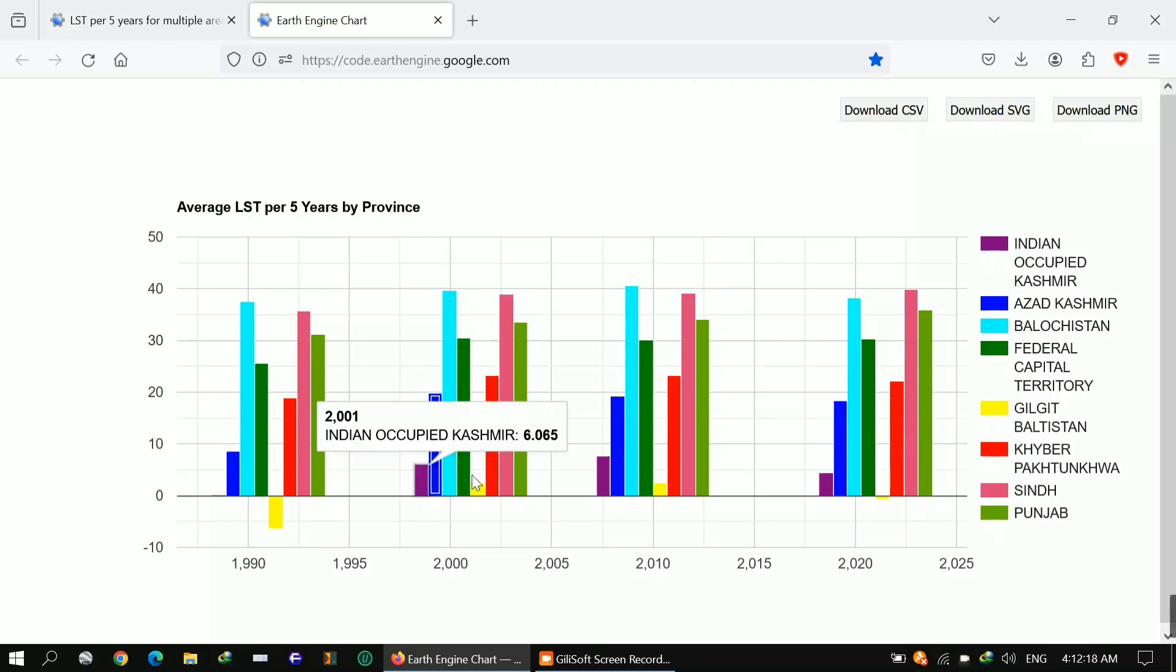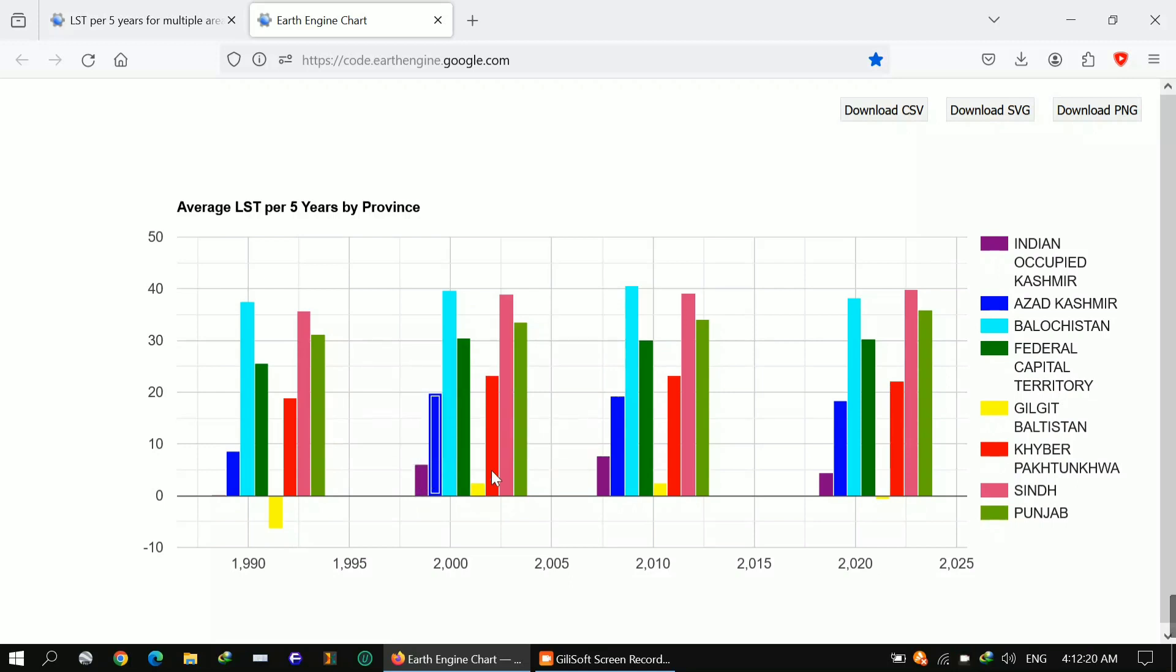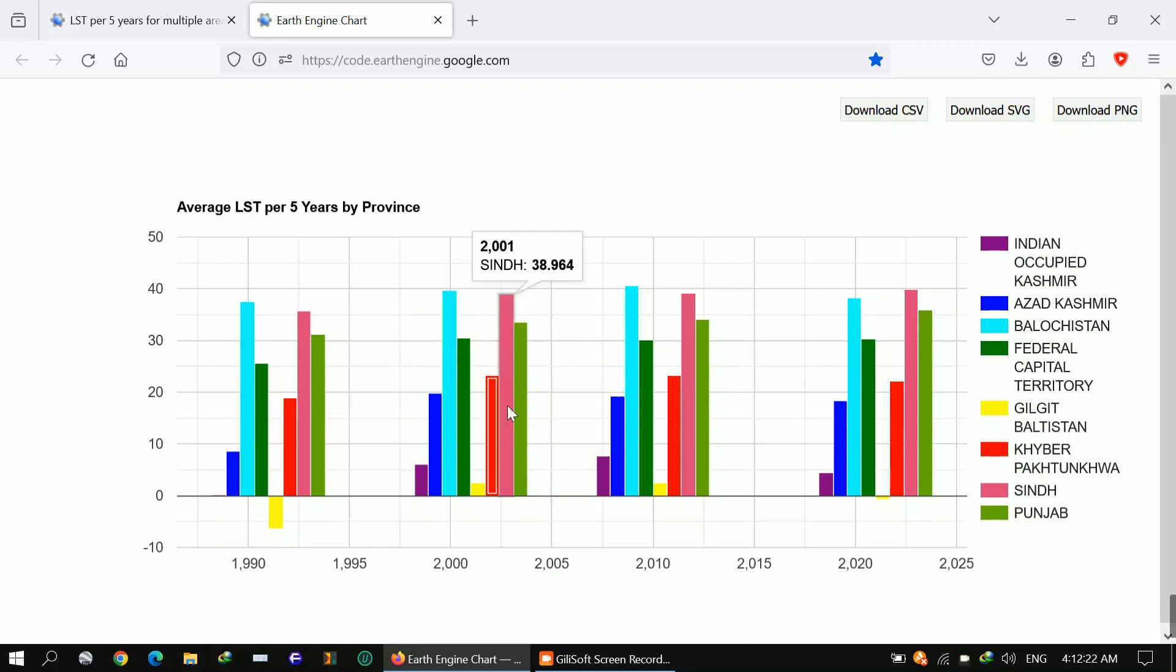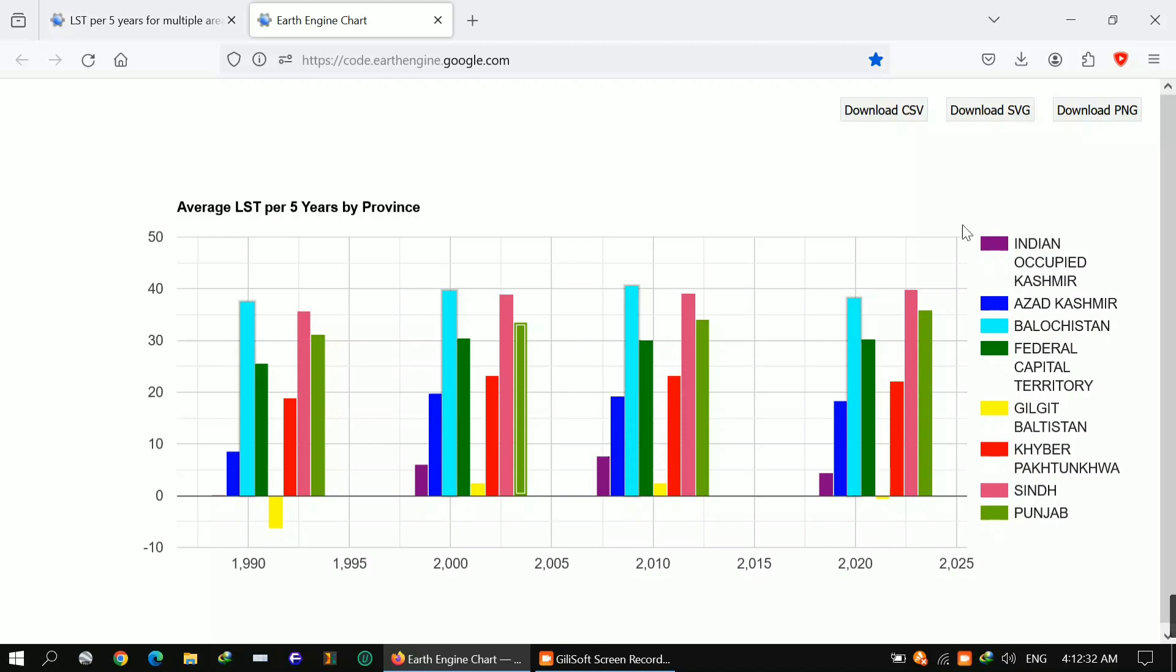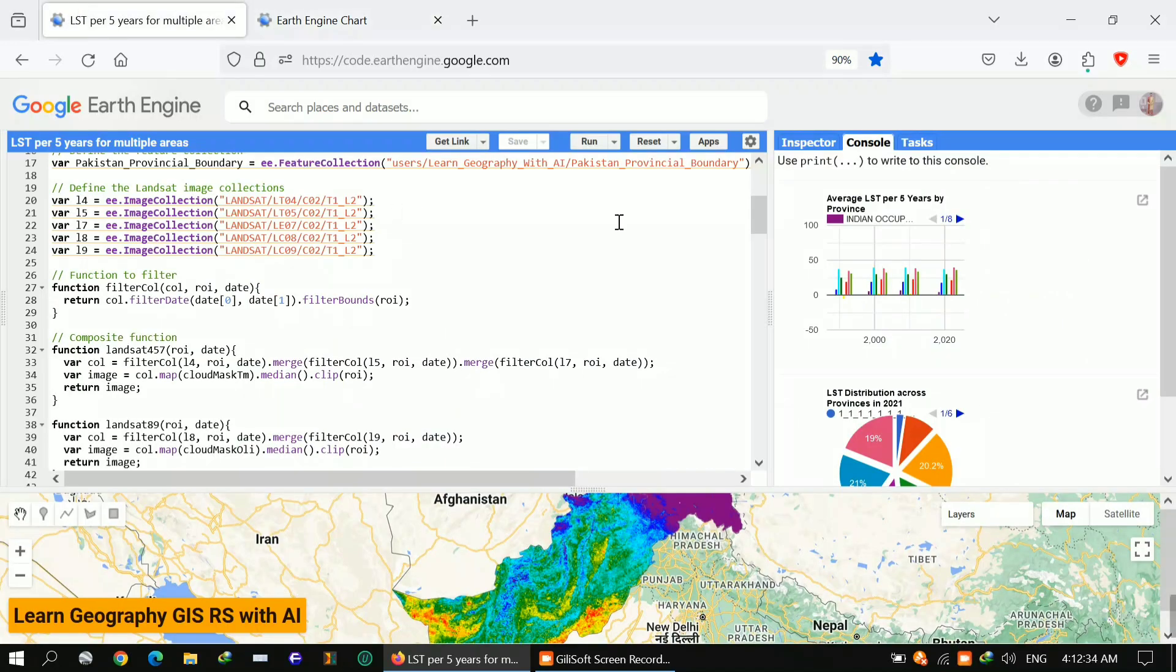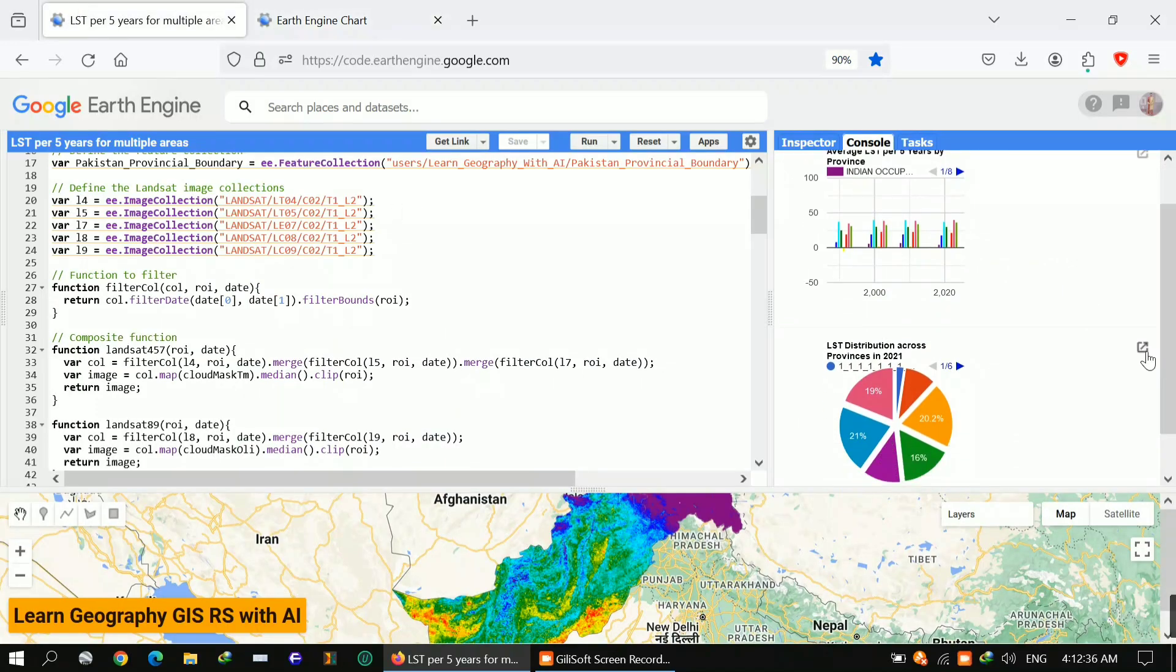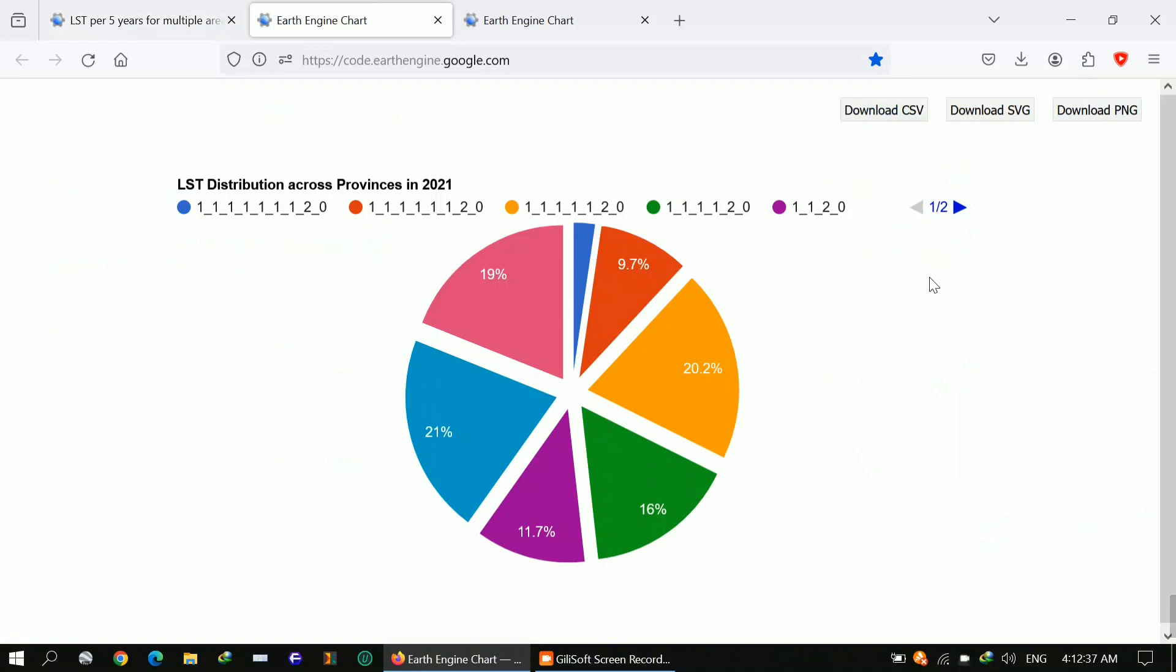You can feel how climate is being changed. Here you can see statistics of others like Indian occupied Kashmir, Gilgit Baltistan, Khyber Pakhtunkhwa, FATA, Sindh, Punjab. I'm watching a trend in every year, but Gilgit Baltistan is showing a huge impact, how it changes.